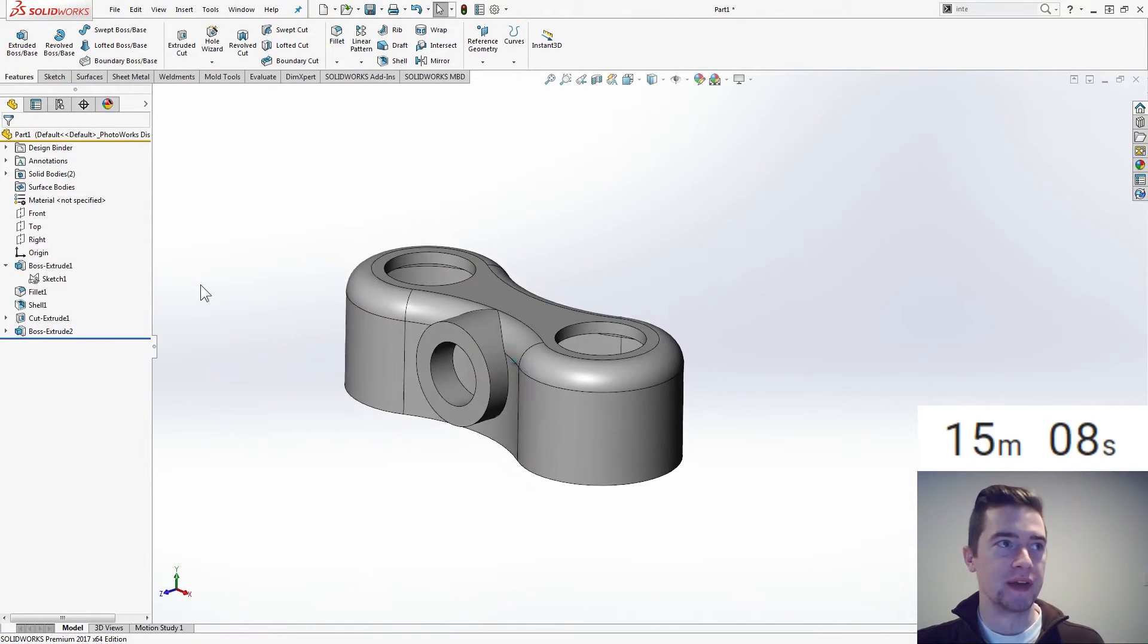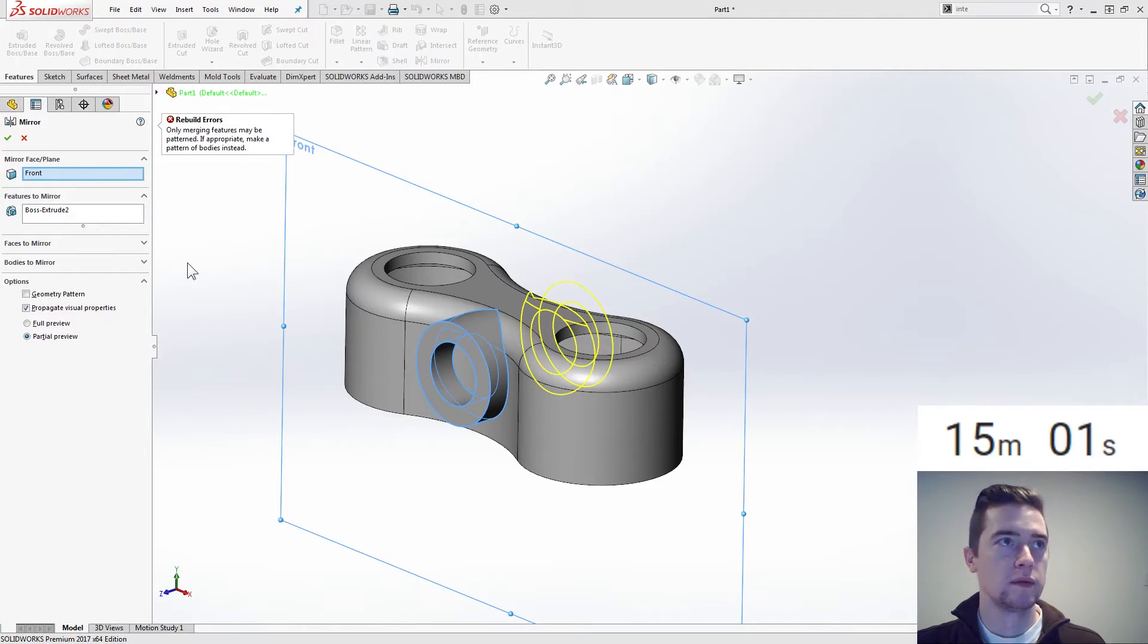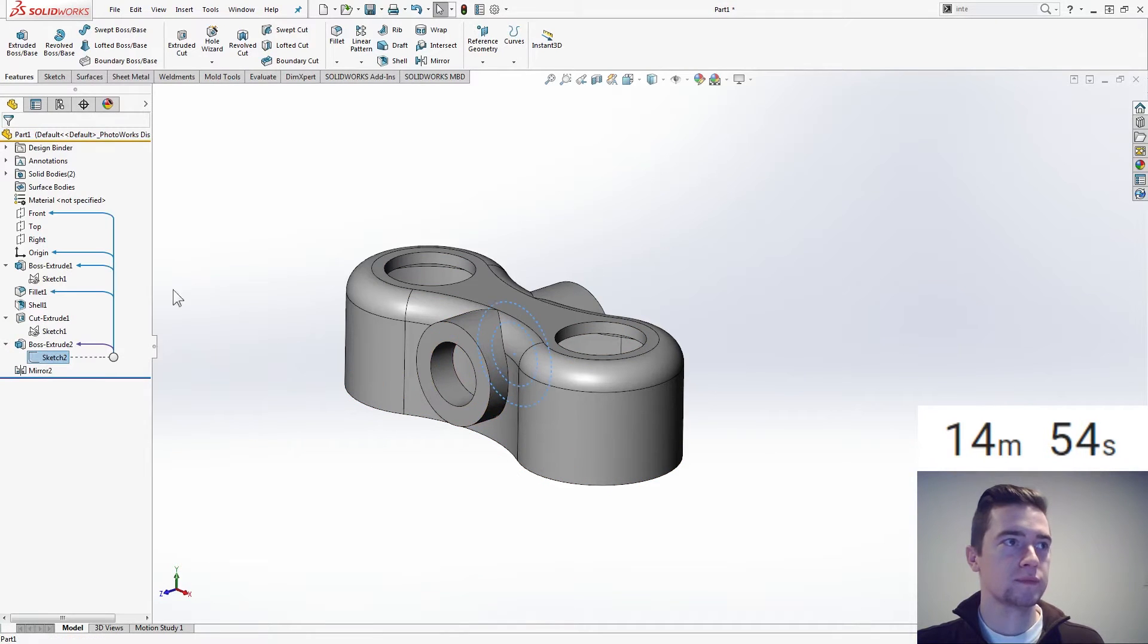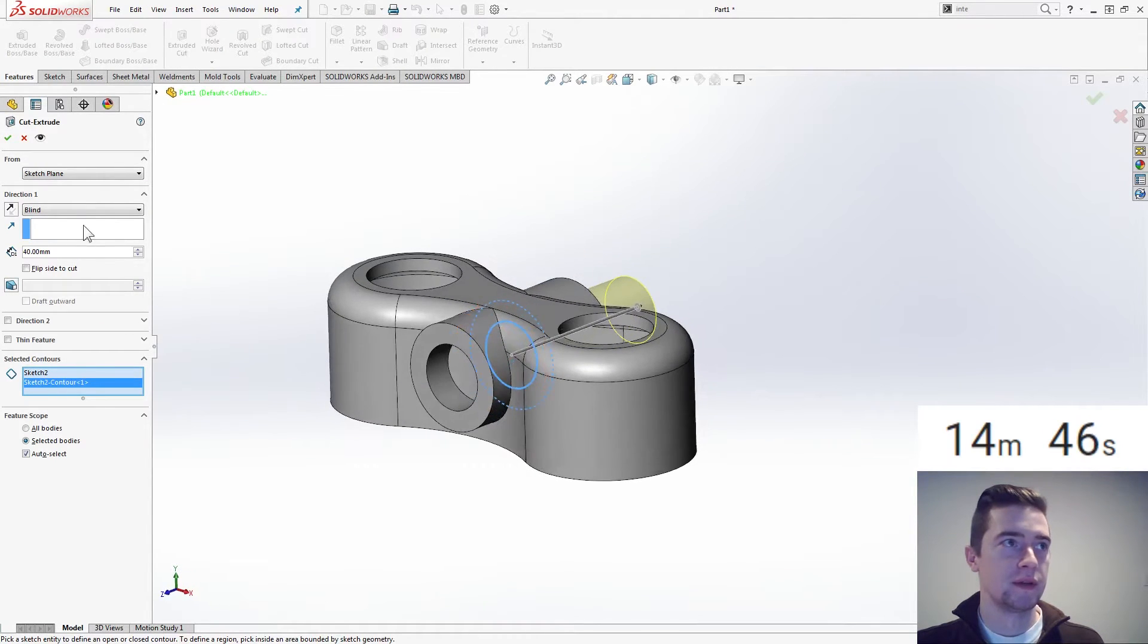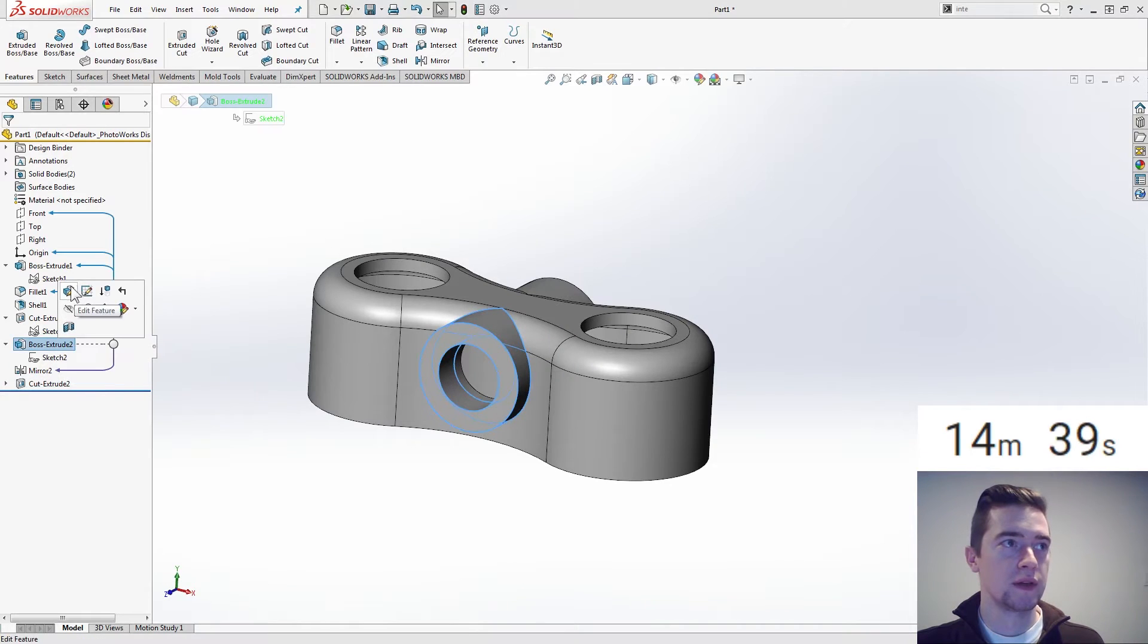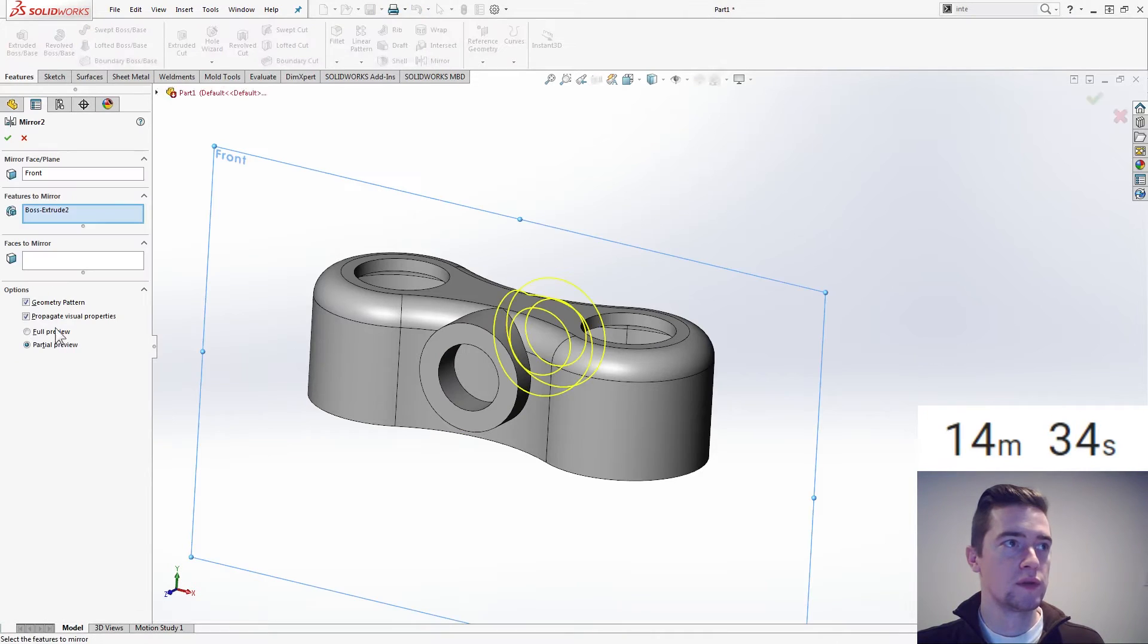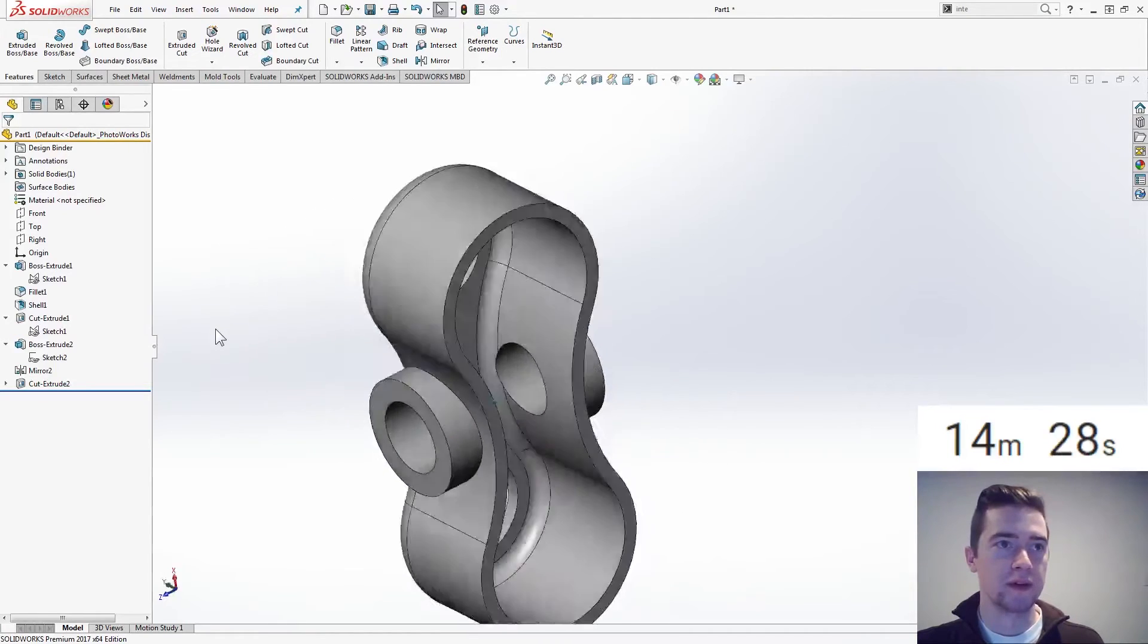But we will need to cut that out, so let's just, yeah, we're running out of time, let's just mirror this. Take that cut for an extrude cut, selected contours is just that one, through all both. I guess we could have, yeah, let's merge that then. Yeah, that looks better.